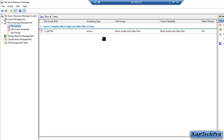We have successfully created our file screen. The path is set, the screen type is active, and the file group is 'Block Audio and Video Files'. If a client tries to save an .mp3 or .mp4 file inside this folder, they will automatically get a message saying they don't have permission to save the file — they will receive an error.